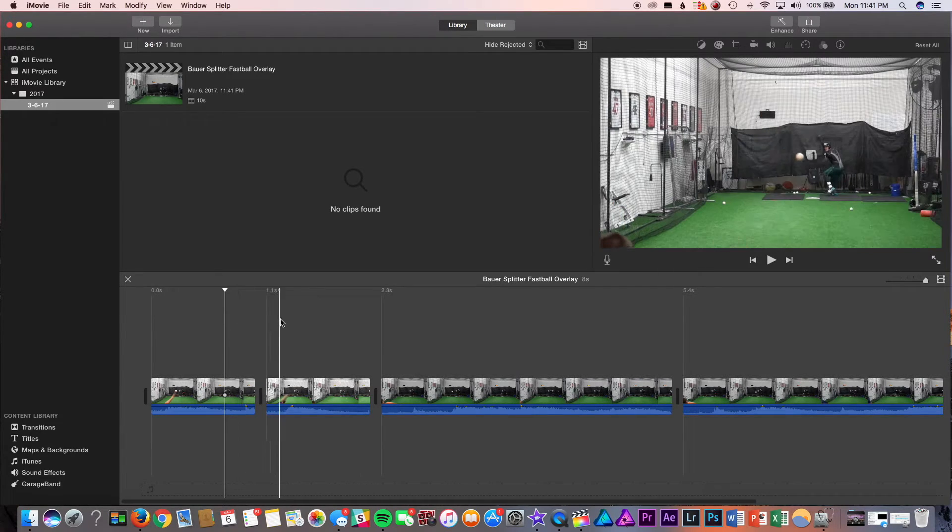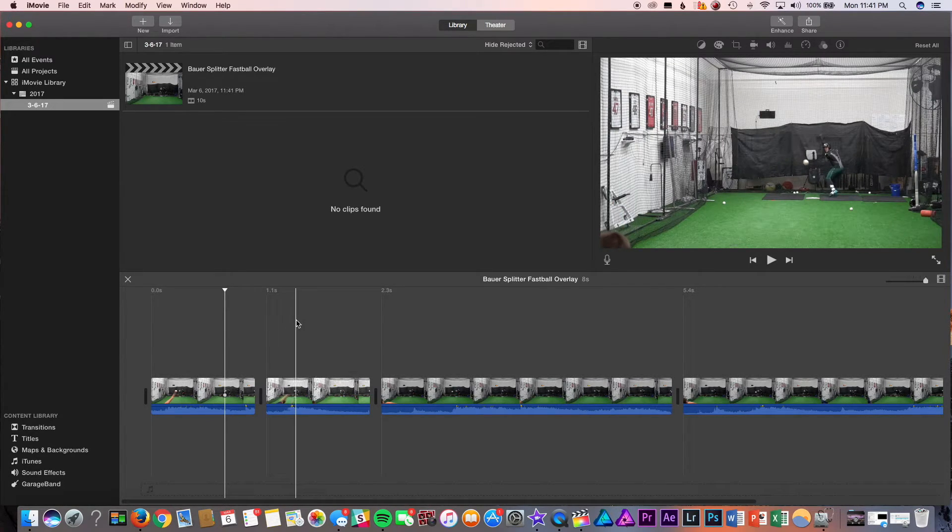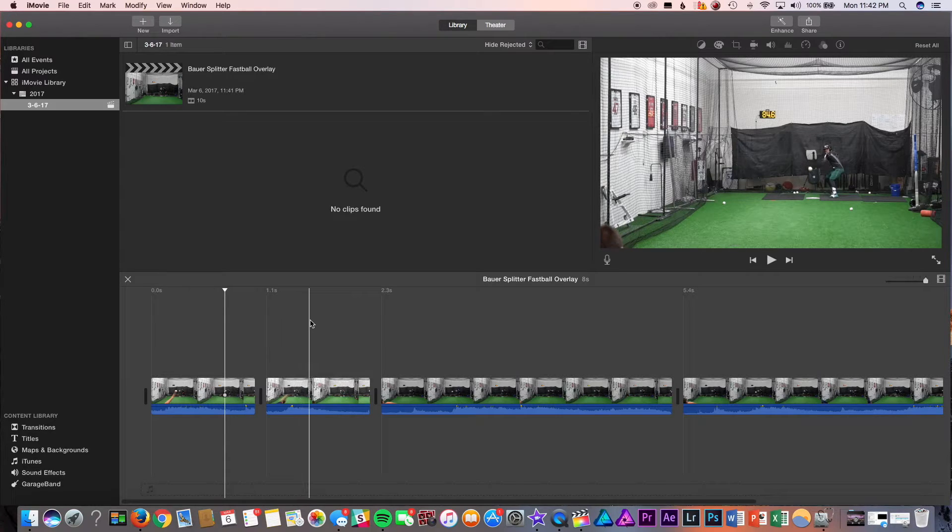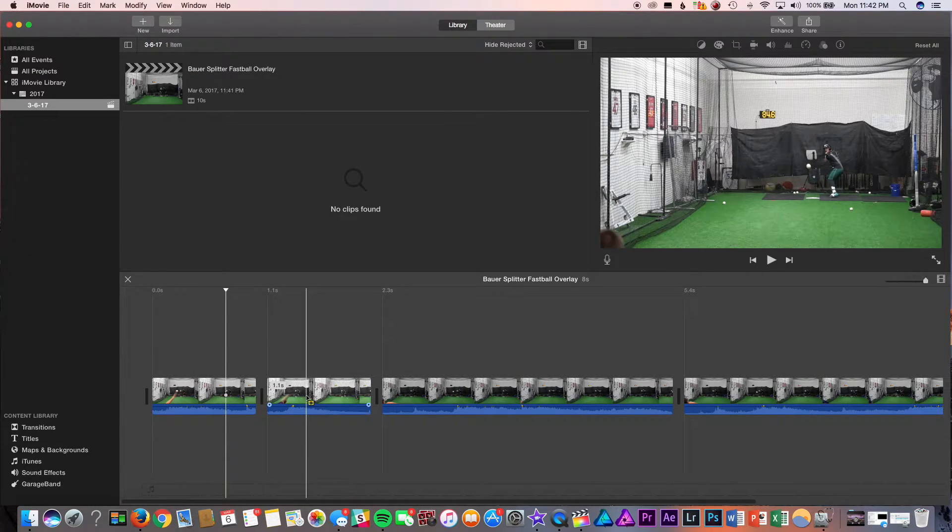And the splitter, it also projects to be middle up, but then drops off. So, it'll be a really great overlay.